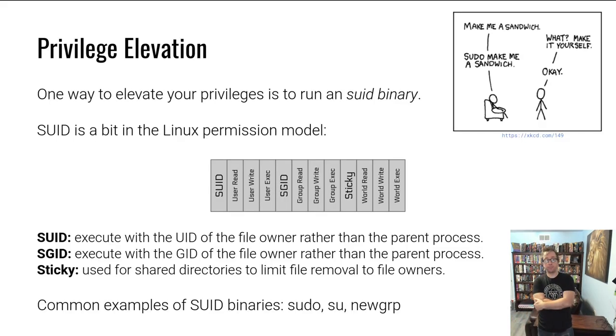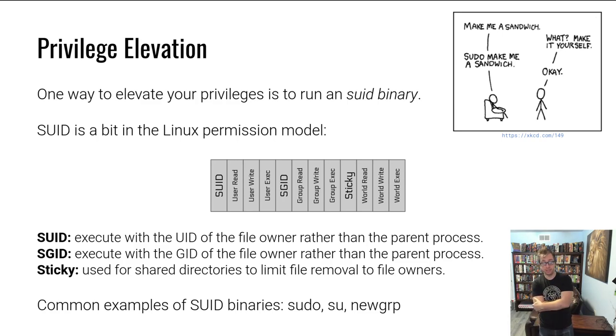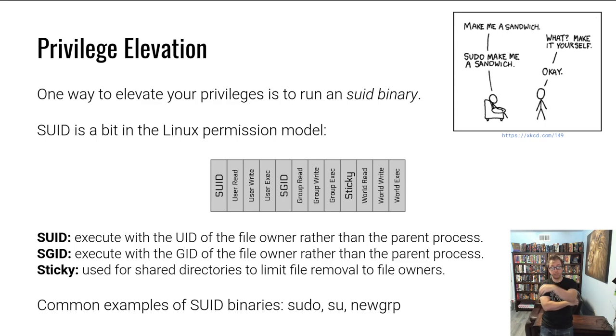You become user ID zero by elevating your privileges by using, for example, a set UID binary. The most famous example, the most common one nowadays is sudo. There's a popular XKCD comic about it on the top right there. You try to run a command, you don't have the permissions, you sudo that command and then you have the permissions.